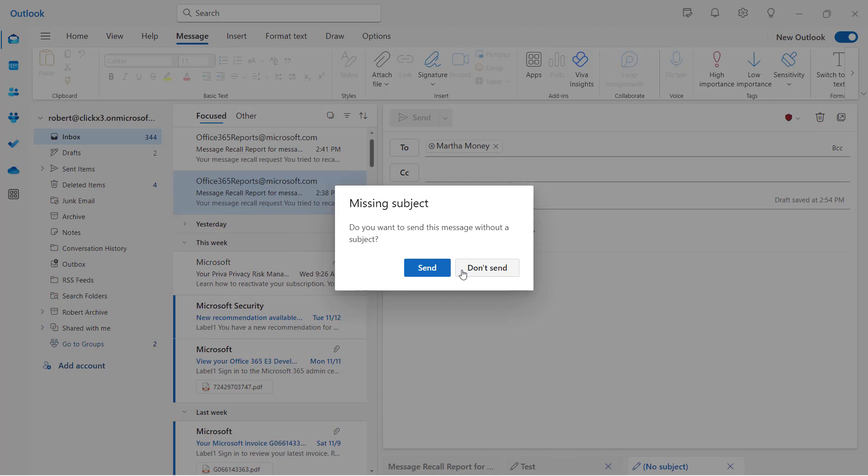Now the advantage to choosing the option for the upload and share with a link is that sometimes certain organizations are going to block attachments or certain attachment types from getting through. Whereas if you send a link, then you may not have that problem.